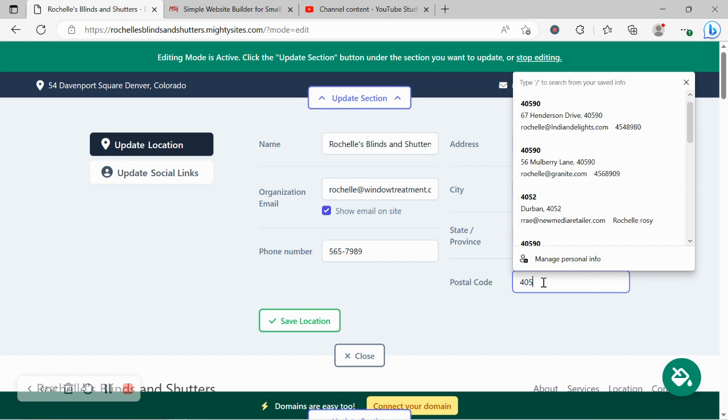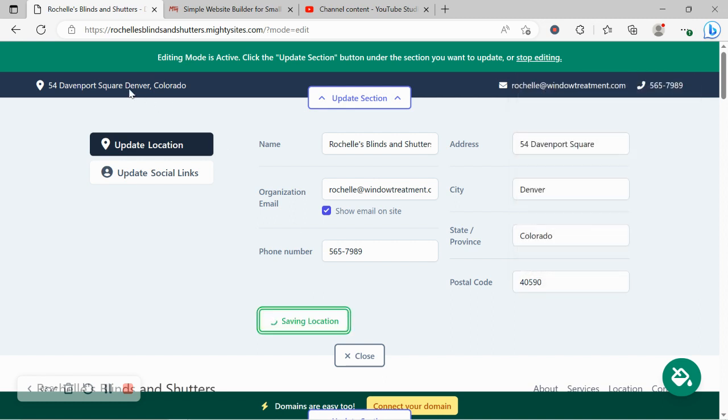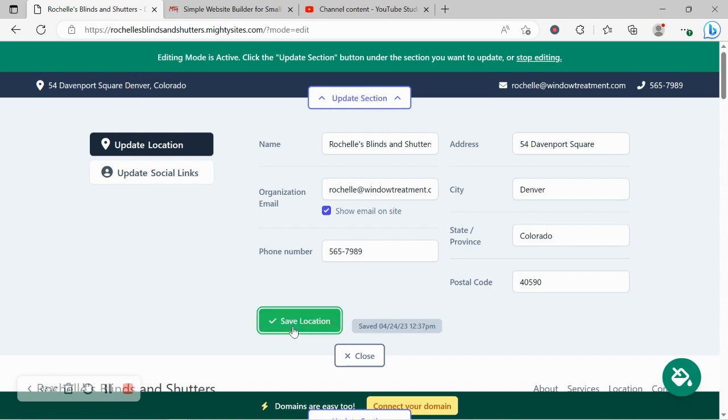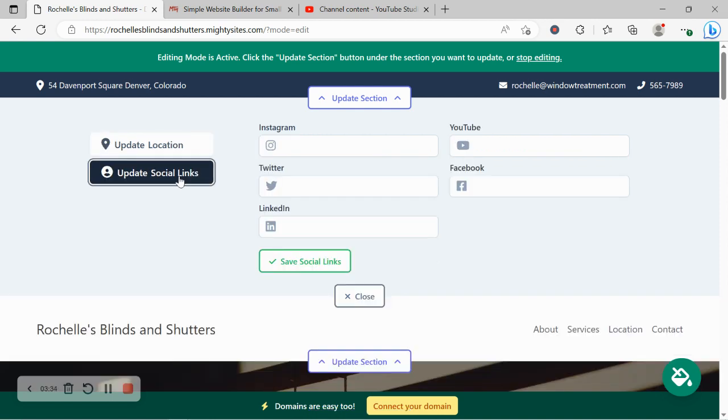Let's go ahead and put in our postal code. The great thing about that physical location is when your customers click on that address, it will automatically take them to Google Maps to get directions to your physical location.